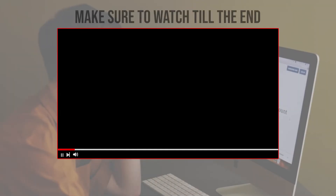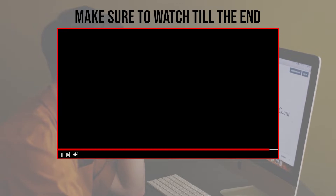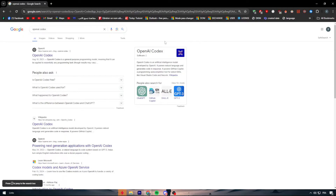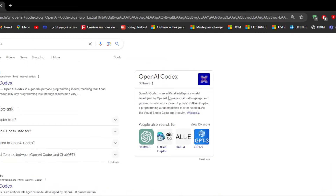Before we start, make sure to watch from now till the end so you have the full information. So what is OpenAI Codex exactly? OpenAI Codex is an artificial intelligence model developed by OpenAI. It parses natural language and generates code in response. It powers GitHub Copilot, a programming auto-completion tool for select IDEs like Visual Studio Code and Neovim.